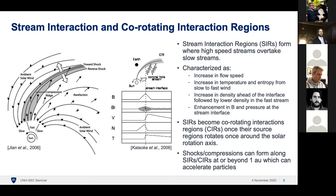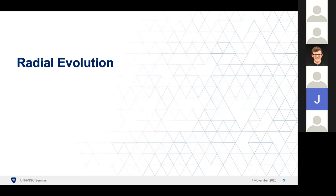When we form these SIRs or stream interaction regions, if they persist long enough so the coronal hole has rotated once around the solar surface, then we call them co-rotating interaction regions since they've co-rotated. These structures are important because they're known to form shocks in the heliosphere and accelerate particles at these shocks and compression regions. The density pileup and pressure are also very geo-effective.